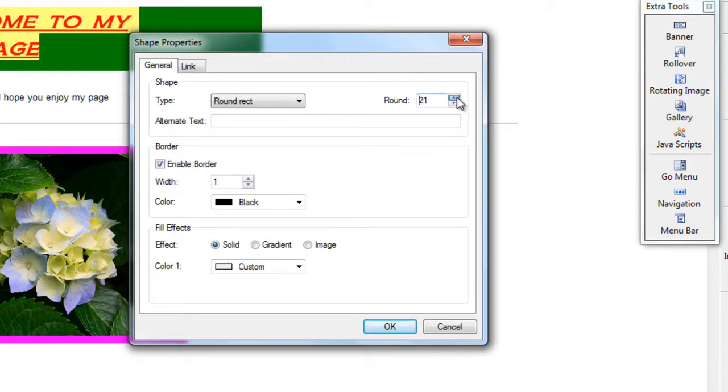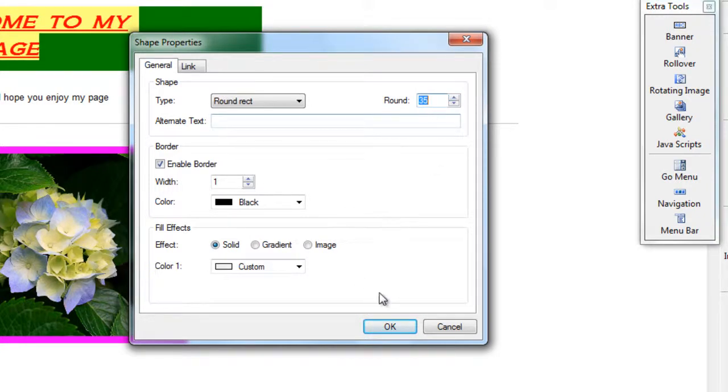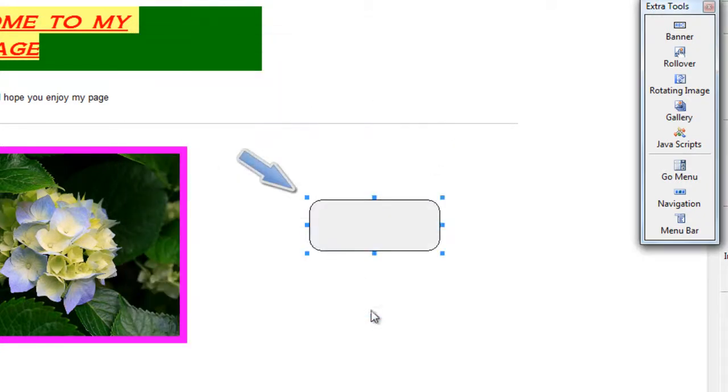We can even make that look a little more rounded than what it is by simply changing this value. So you'll notice now that the edge looks even more circular.